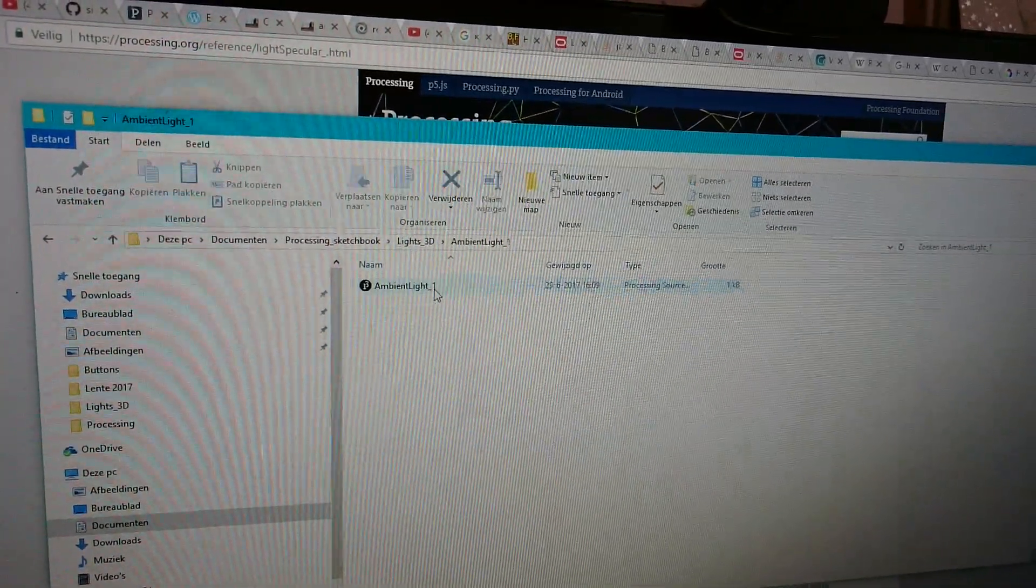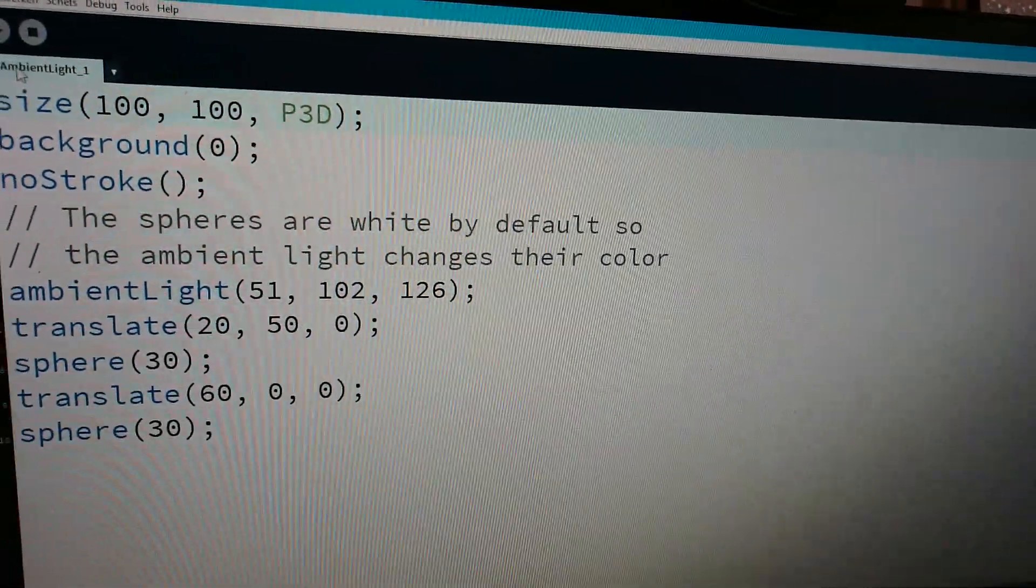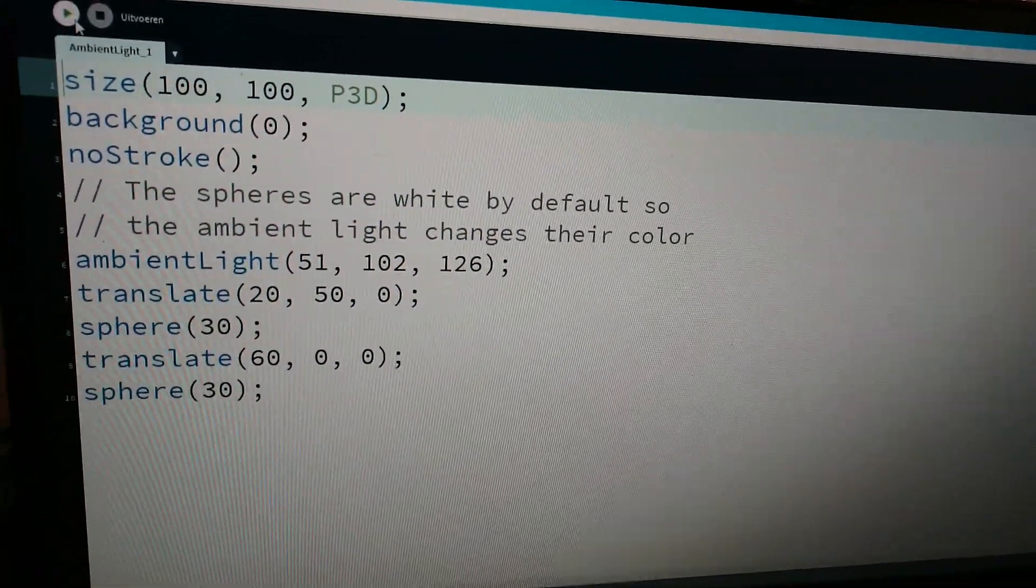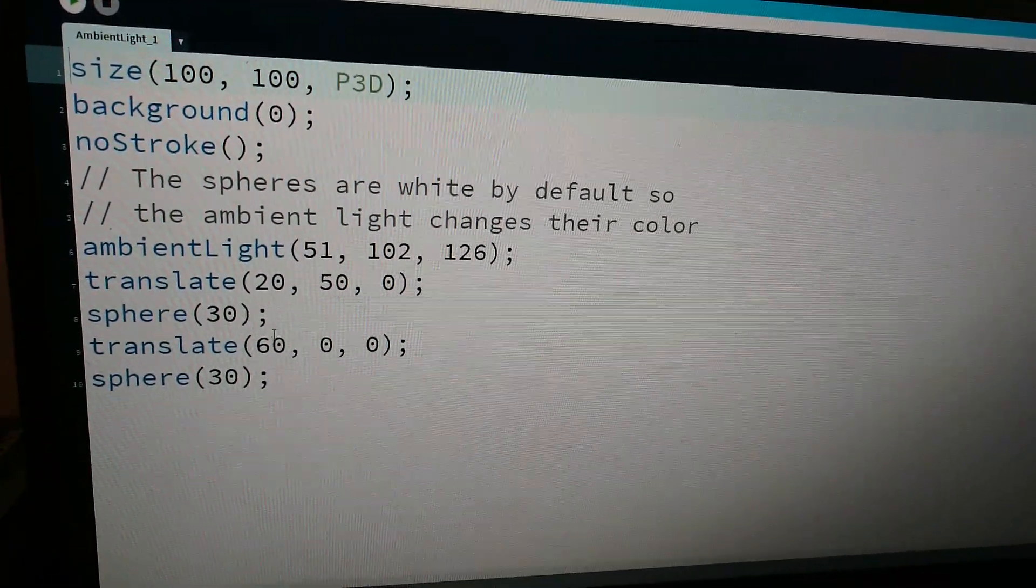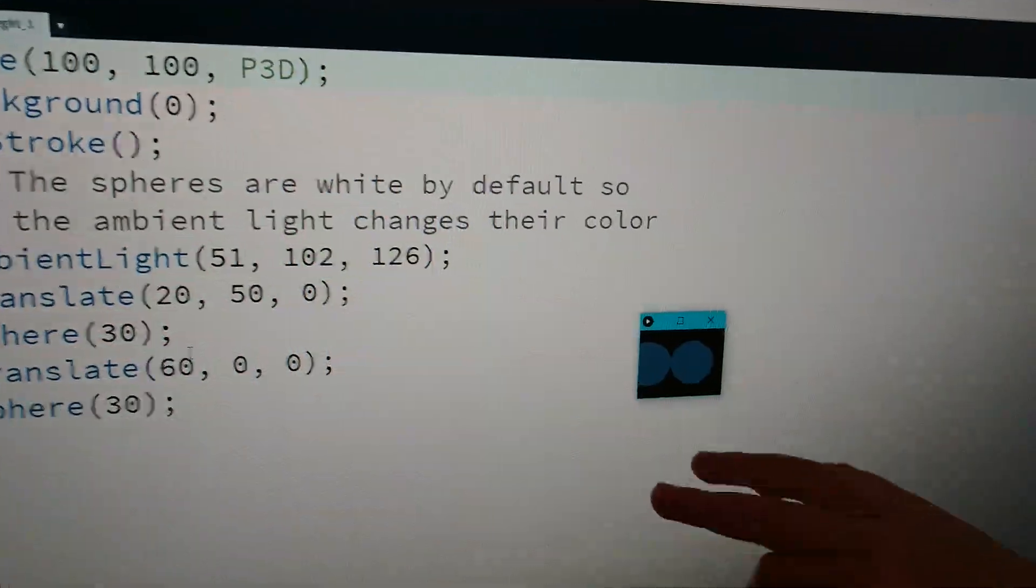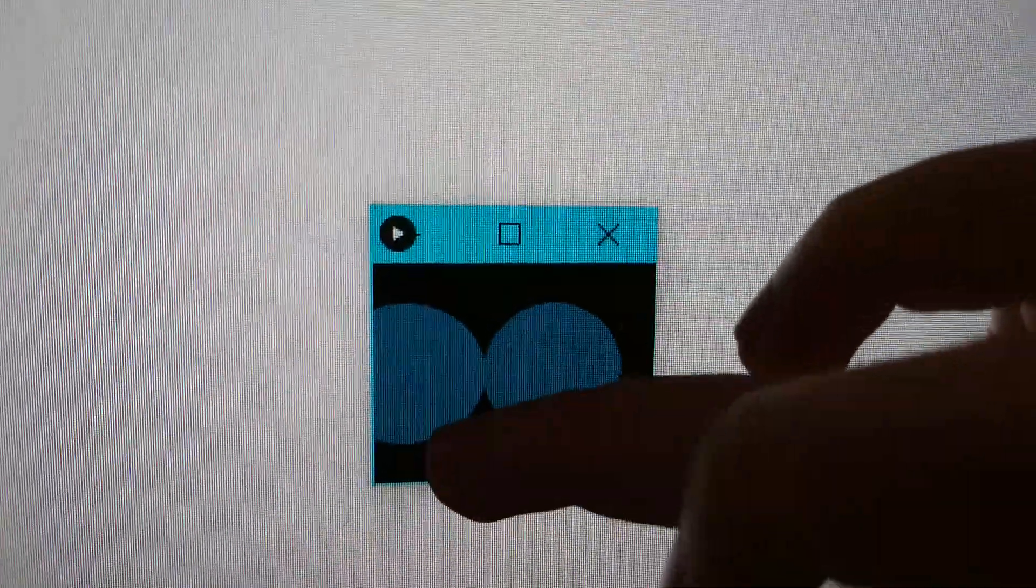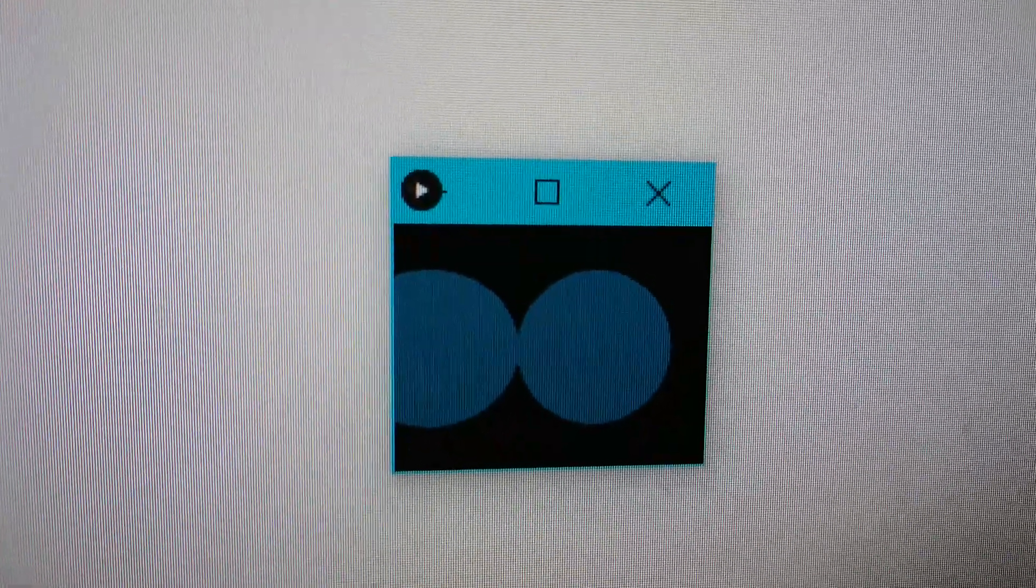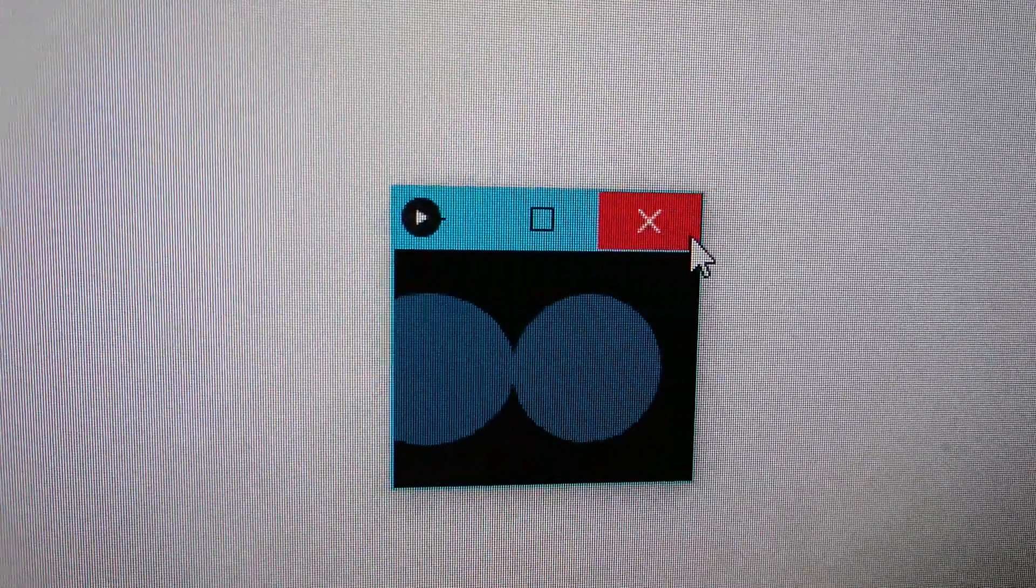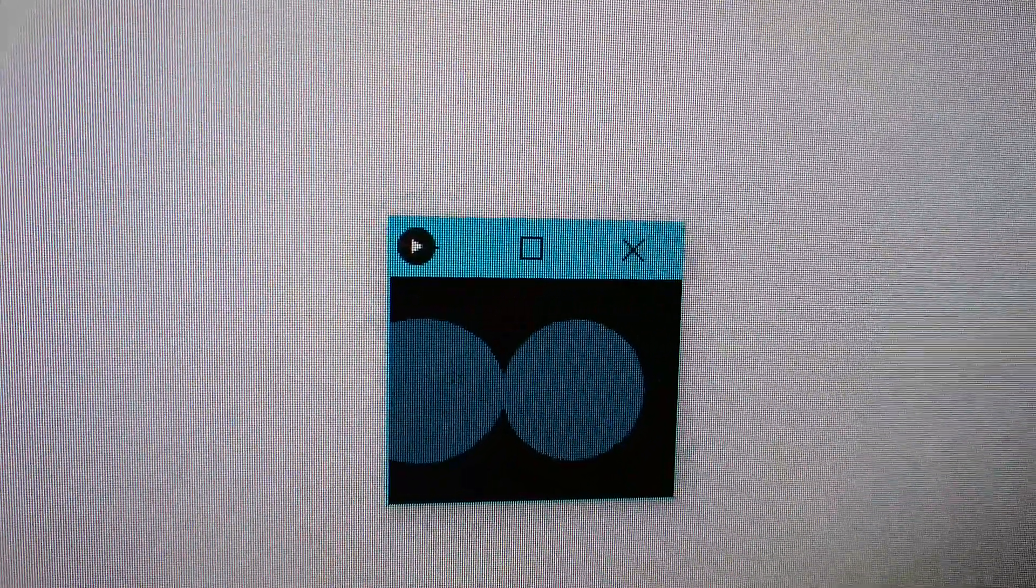Ambient light: this example shows these two spheres with an ambient light. They're all exactly the same color, just one single color.